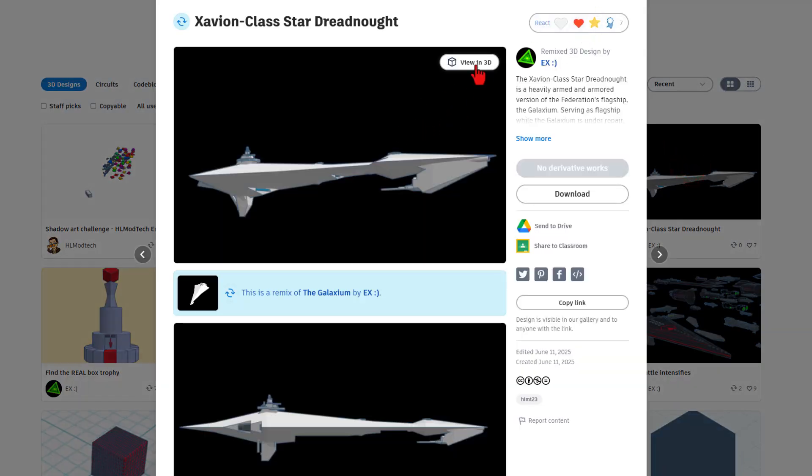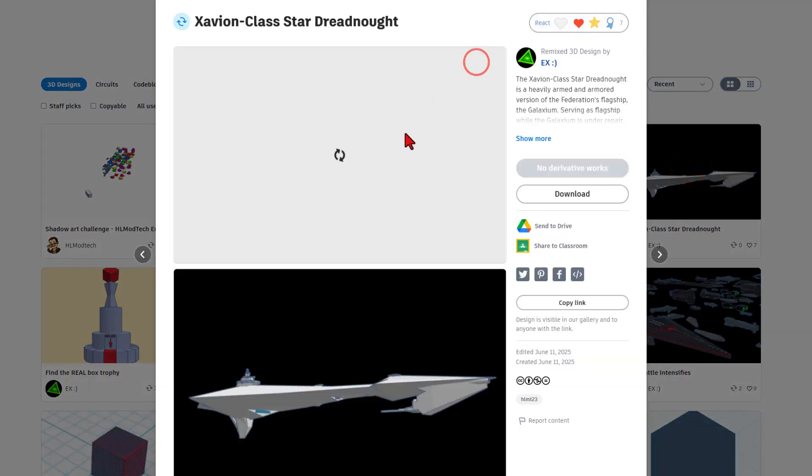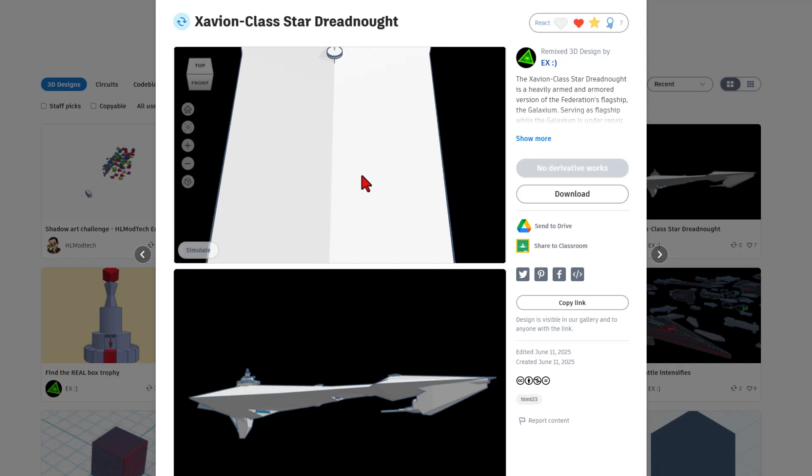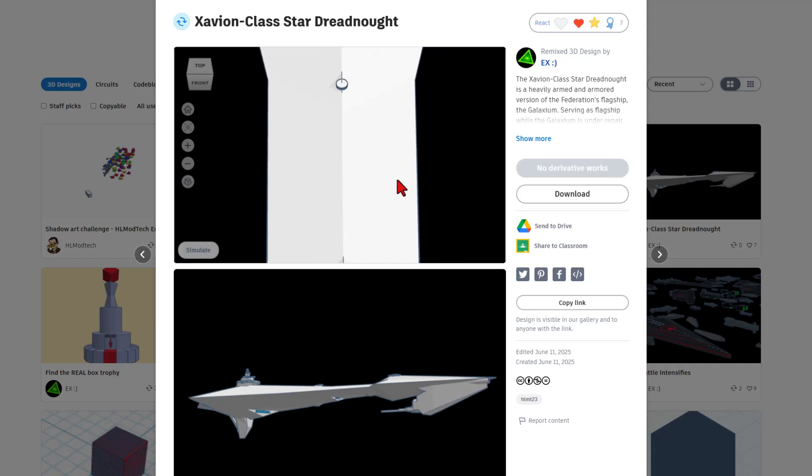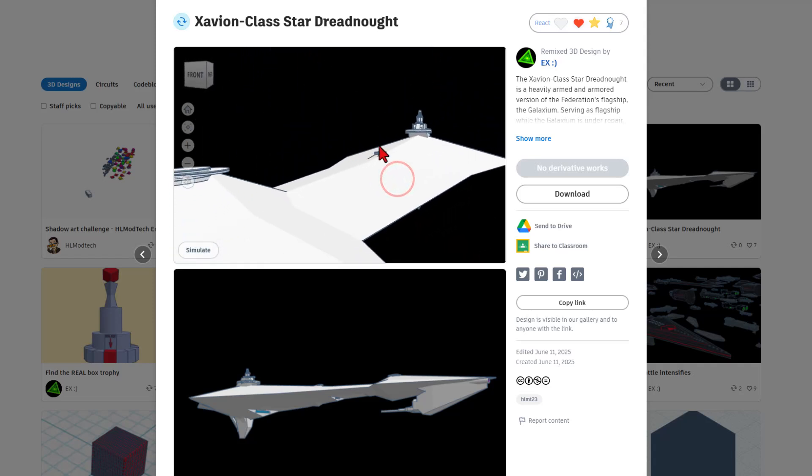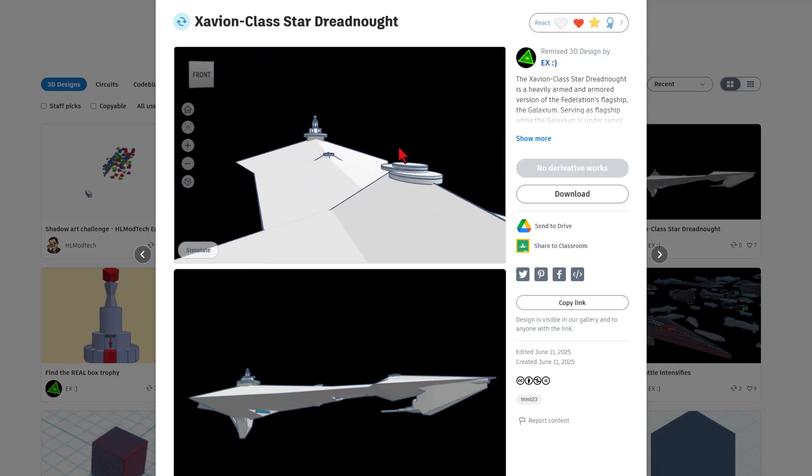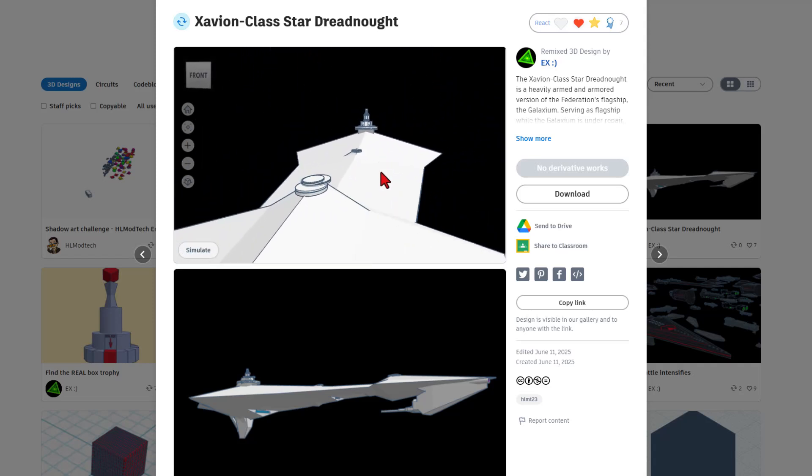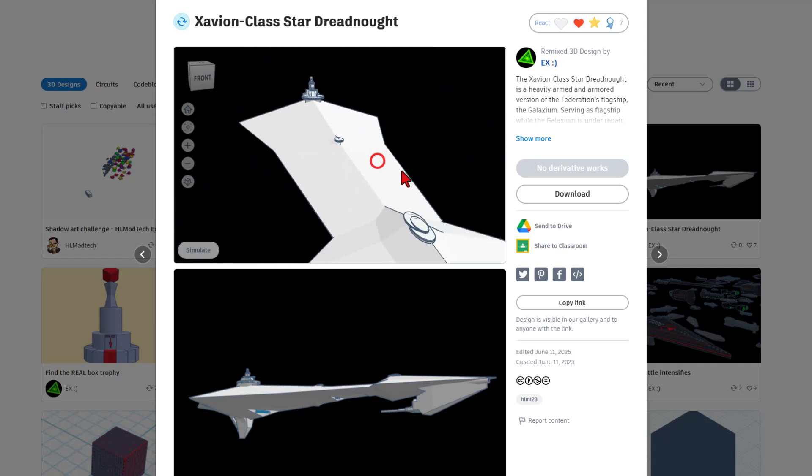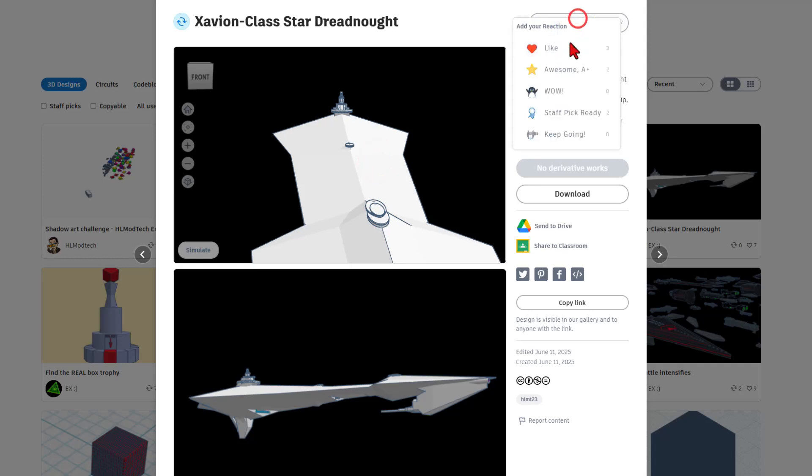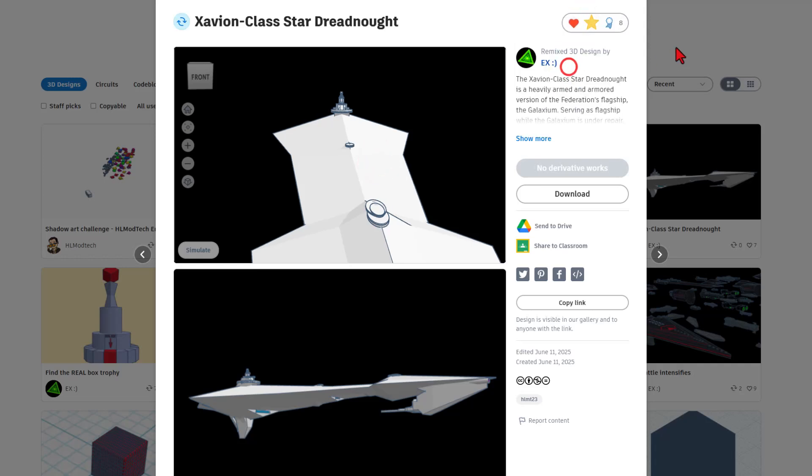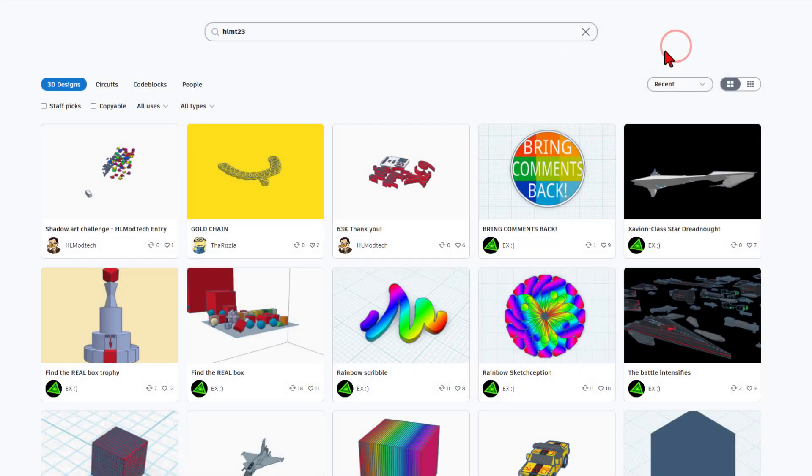Love this project? Don't forget you can also hit view in 3D. Then you can zoom out and check out their designs from every angle. How cool is that? EX, gonna give you an awesome.